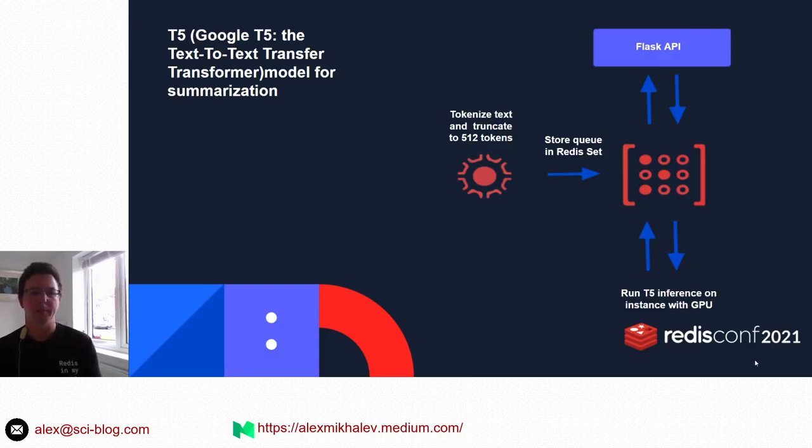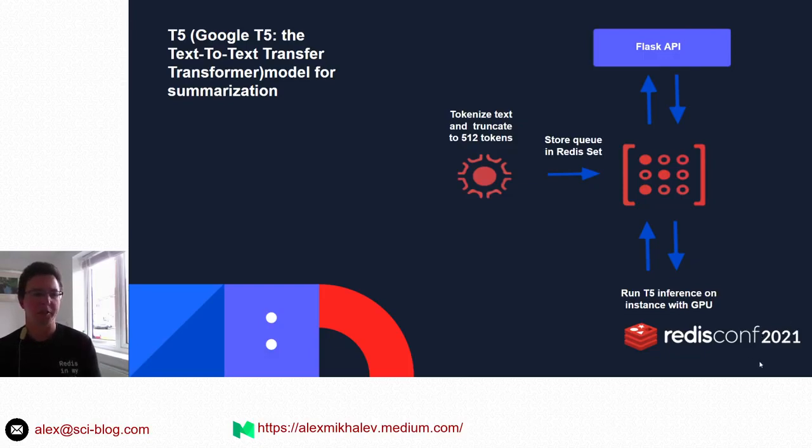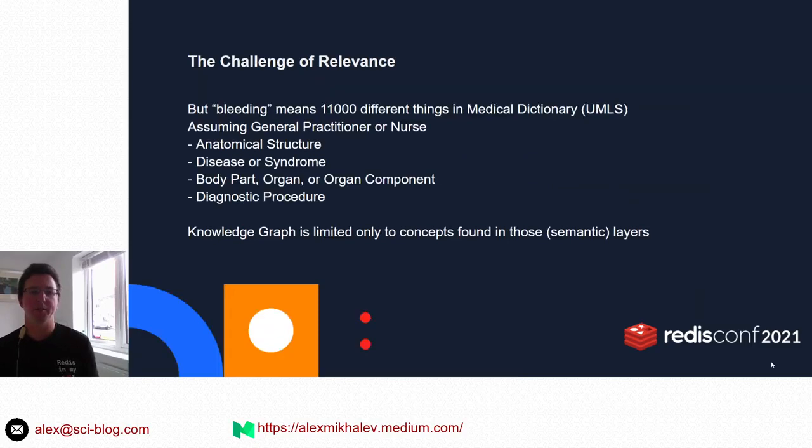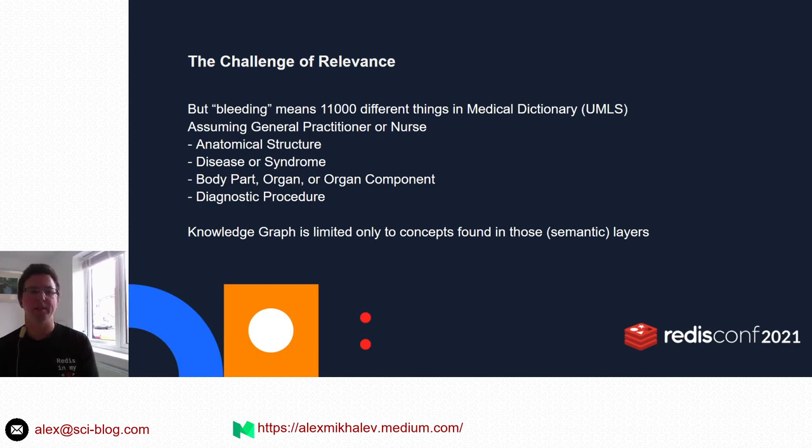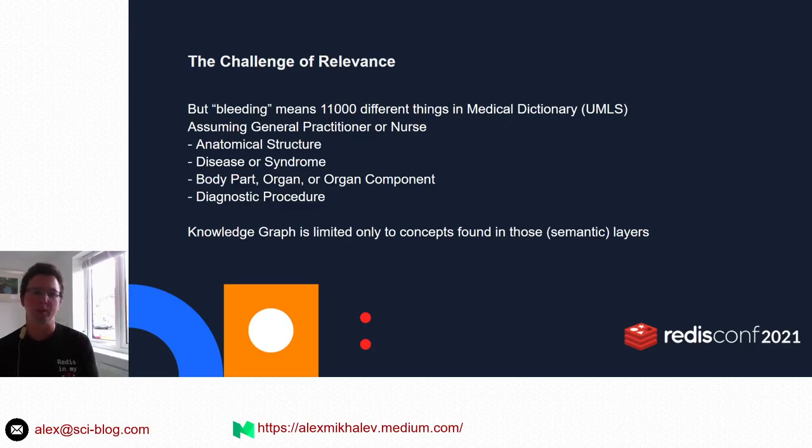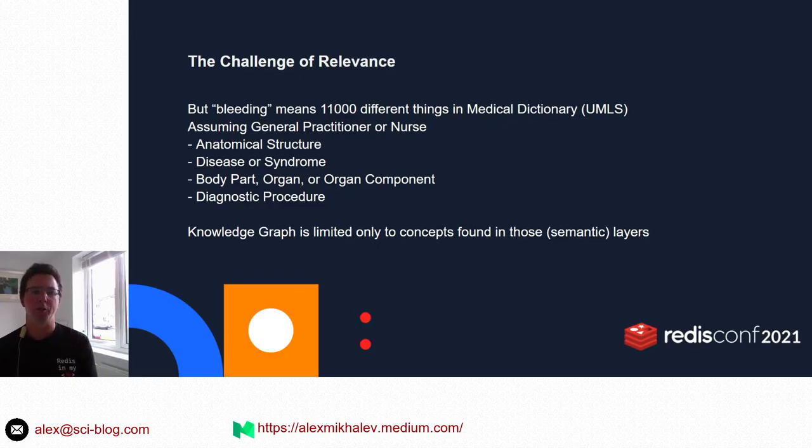But there is a challenge: the relevance of information to medical professionals. The simple word bleeding means 11,000 different things in the medical dictionary. So we had to narrow down to different semantic layers, assuming they are of interest to a general practitioner or nurse.